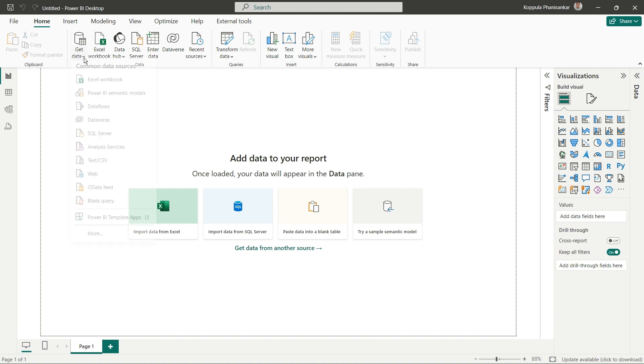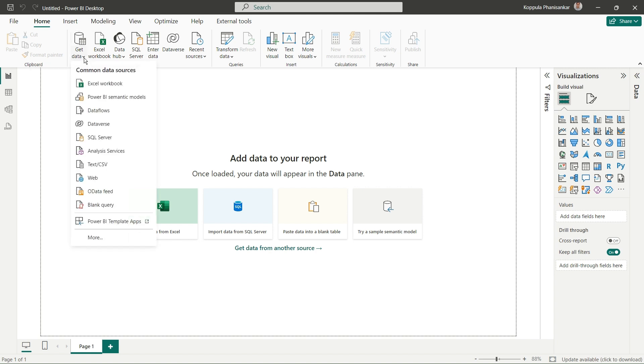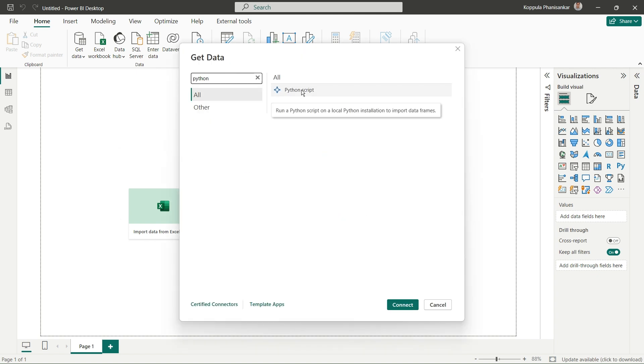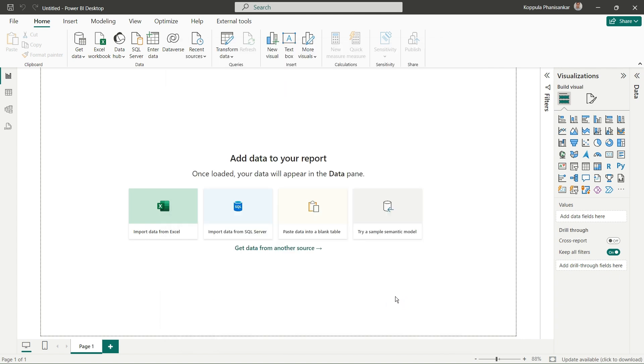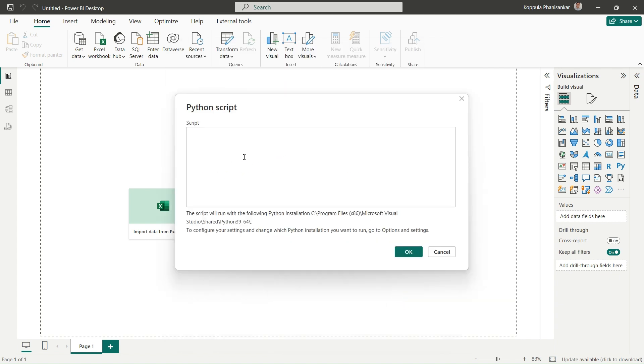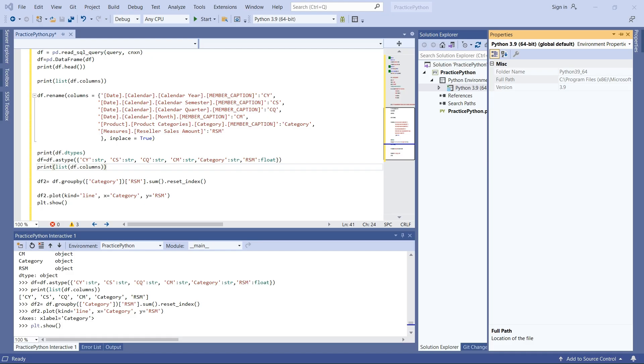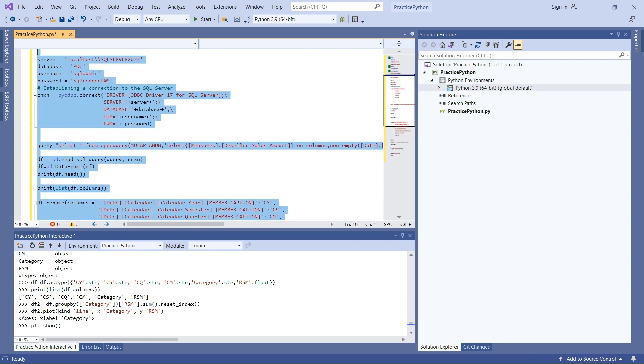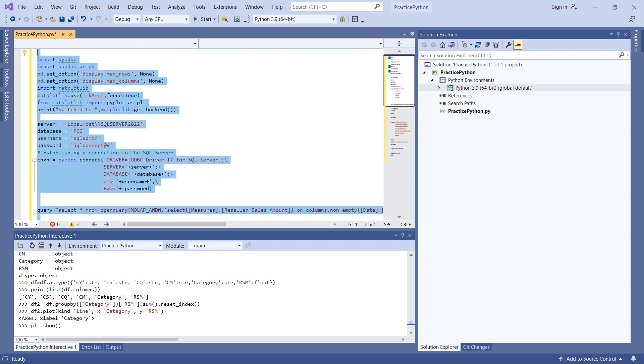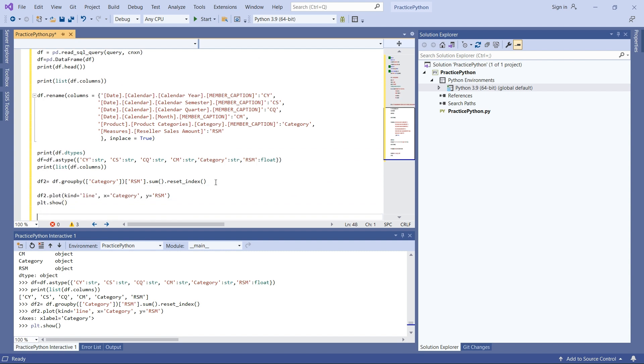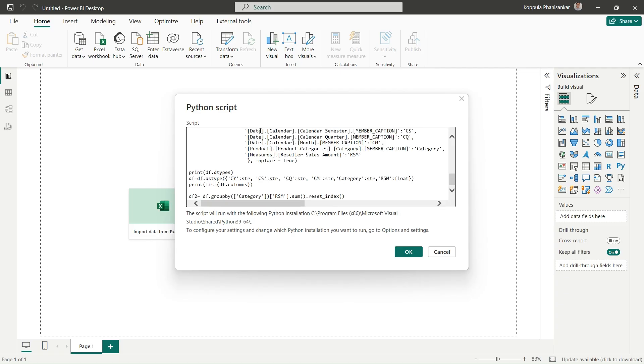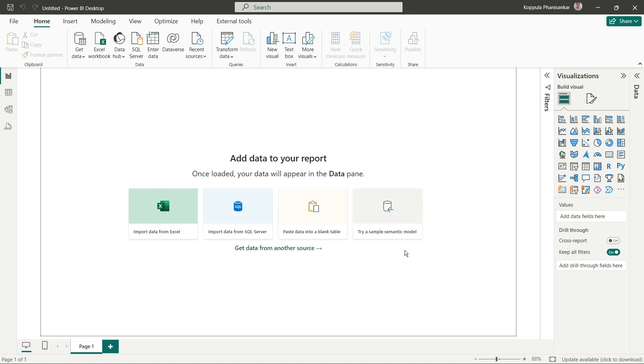Next, click on Get Data, then More. Type Python to get Python script as a source, then click Connect. A script window will open. I'll copy my code from Visual Studio, leaving out the matplotlib display lines. I'll paste it into Power BI Desktop and click OK.